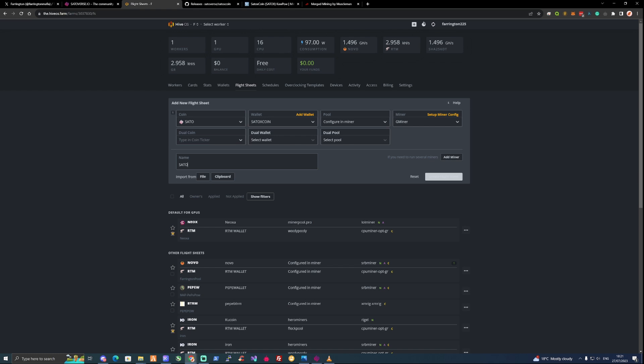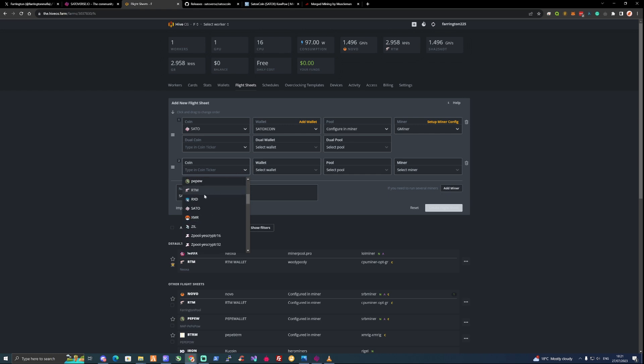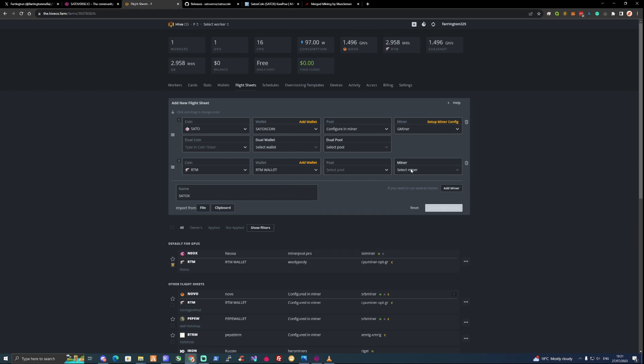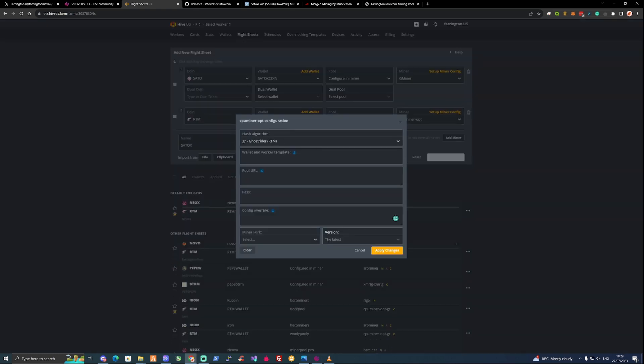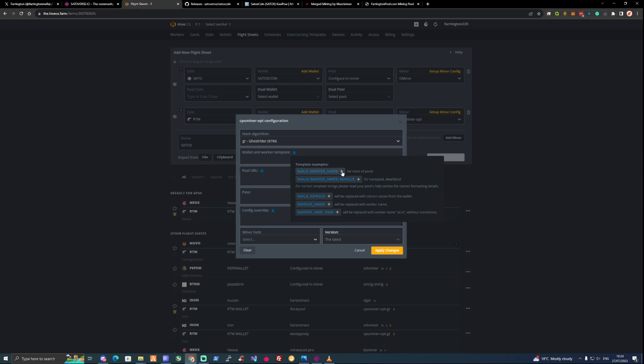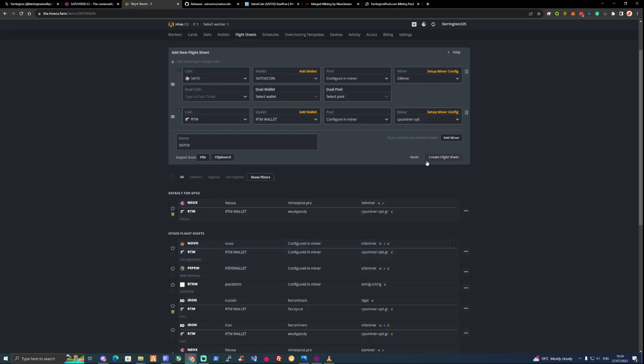Name this as you'd like, so Satox. Let me just add another miner to this as well. Let's look at Raptarium. Let's use an RTM wallet and configure this in the miner. Let's put ourselves on to the CPU opt. Fill in the wallet and worker names. Let's place in FarringtonPool.com as well for the miner for the Raptarium. For those of you that are able to CPU mine you're able to use the pool URL that's on the screen. Sometimes the website currently isn't showing up but everything is fully functioning. Let's go ahead and press apply.